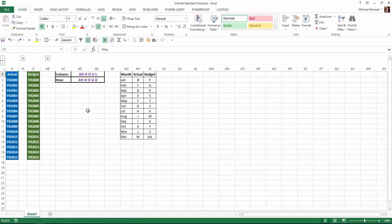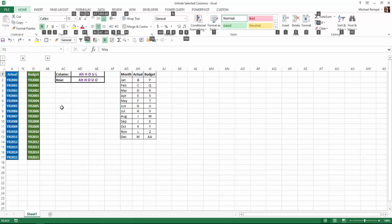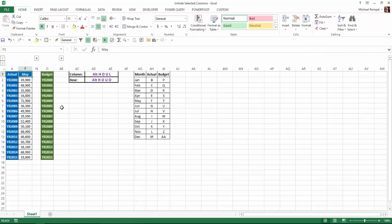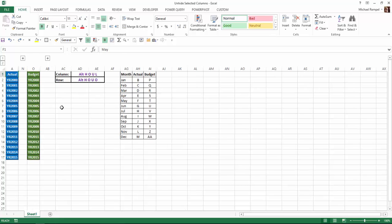So, I still have F1 selected, so I'm going to hit my Alt key, H-O-U-L, and it unhid the column F. And again, Control-Z to undo that.